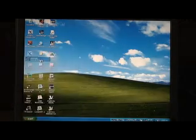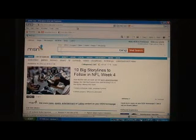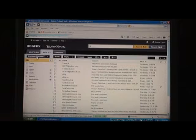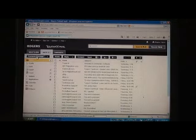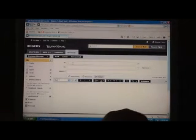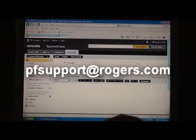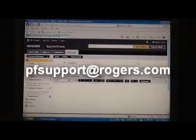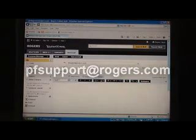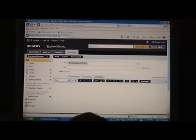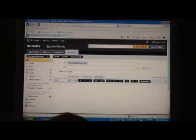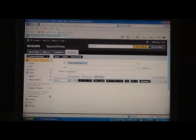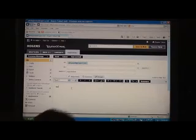Go to your web browser. Open your mail software, your email software. Sign into your email, compose a new message. Page to pfsupport at rogers.com. Subject: registration. In the context of the message enter your machine ID.